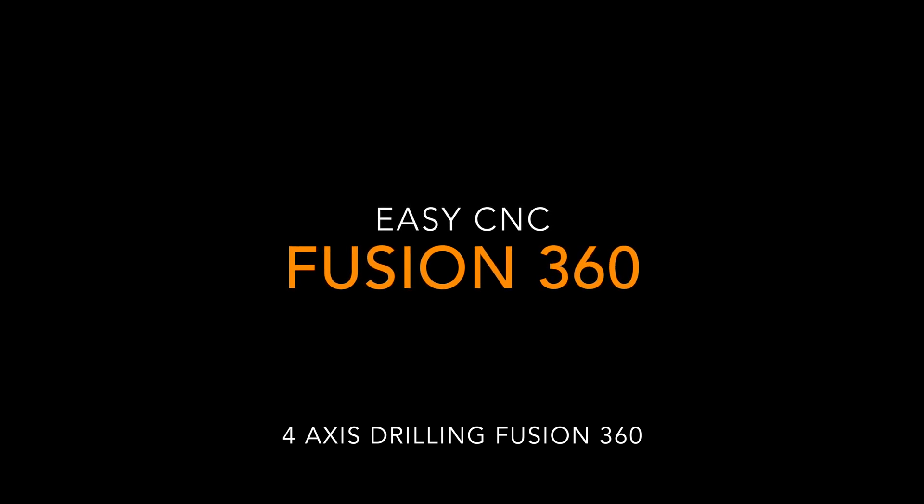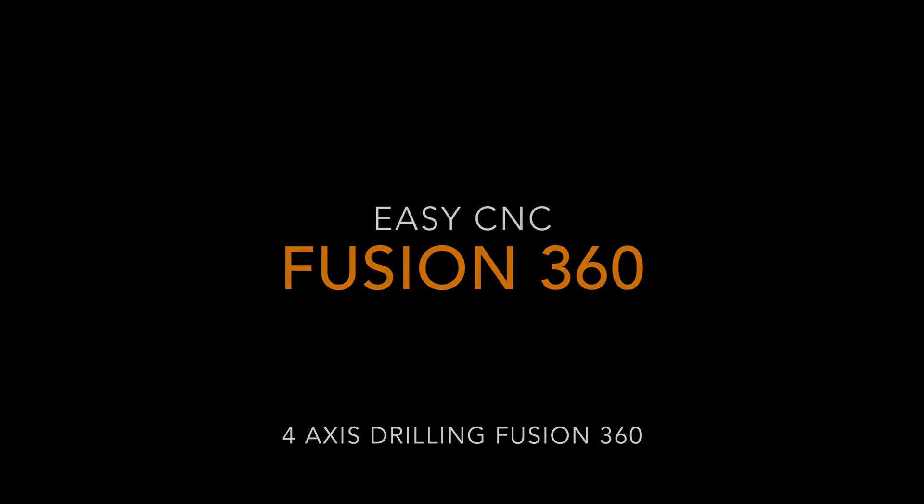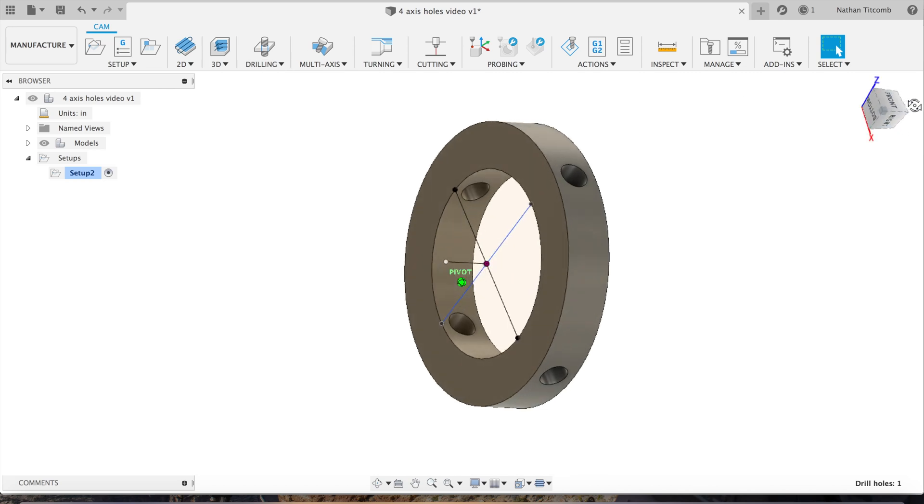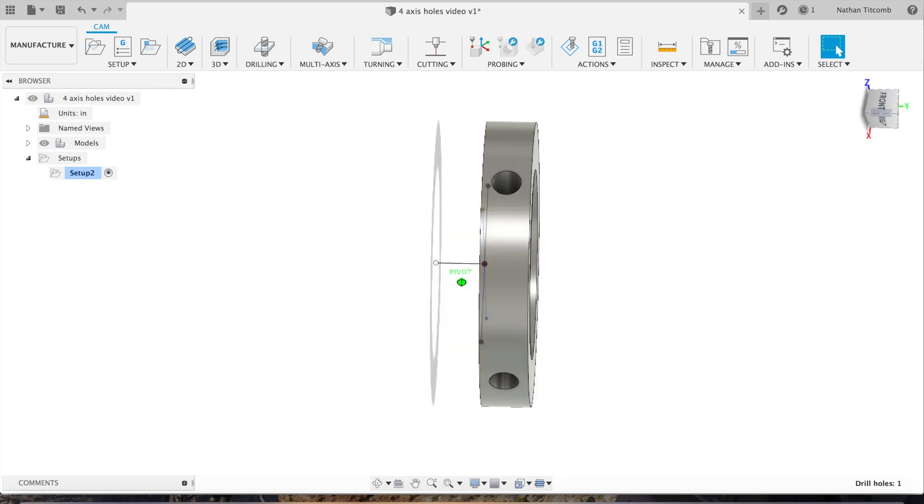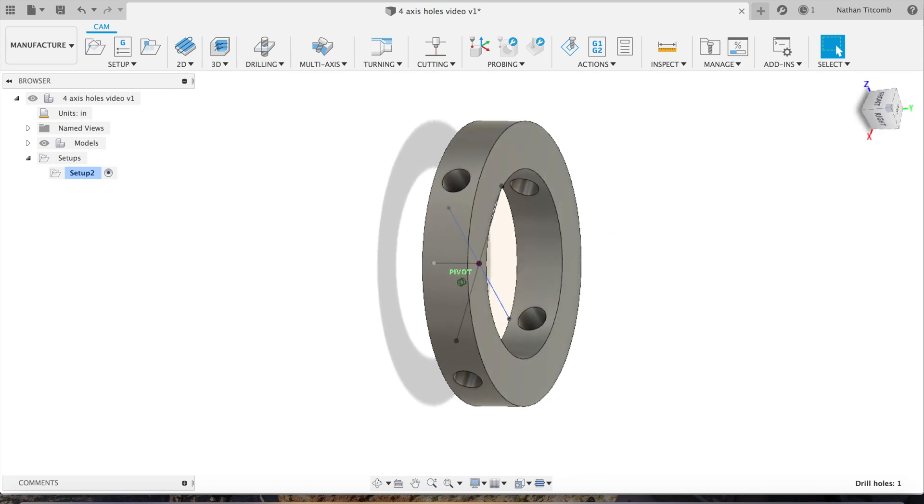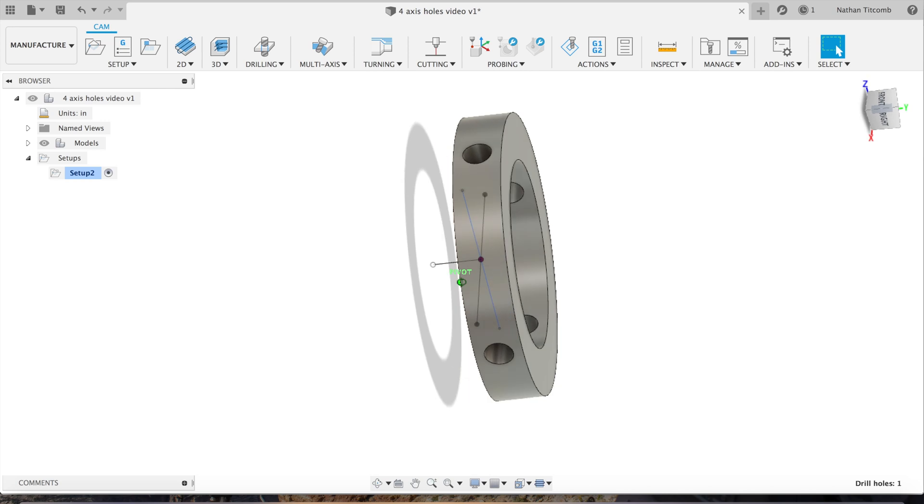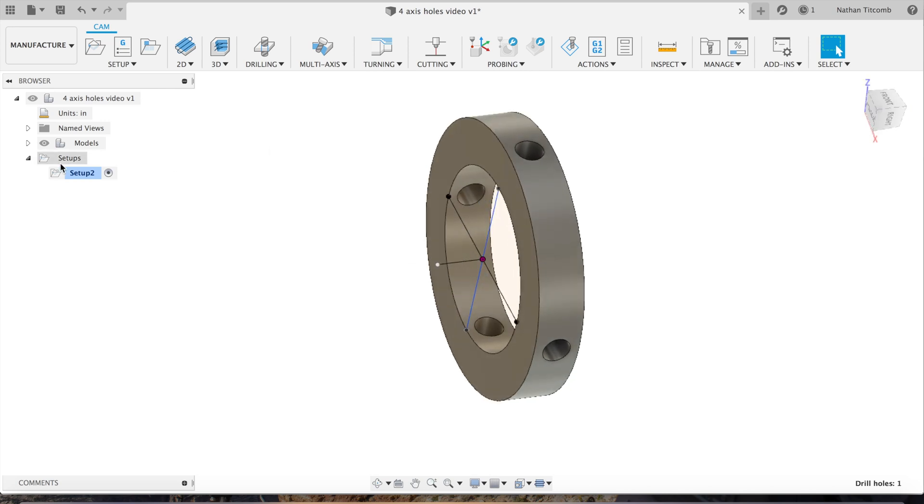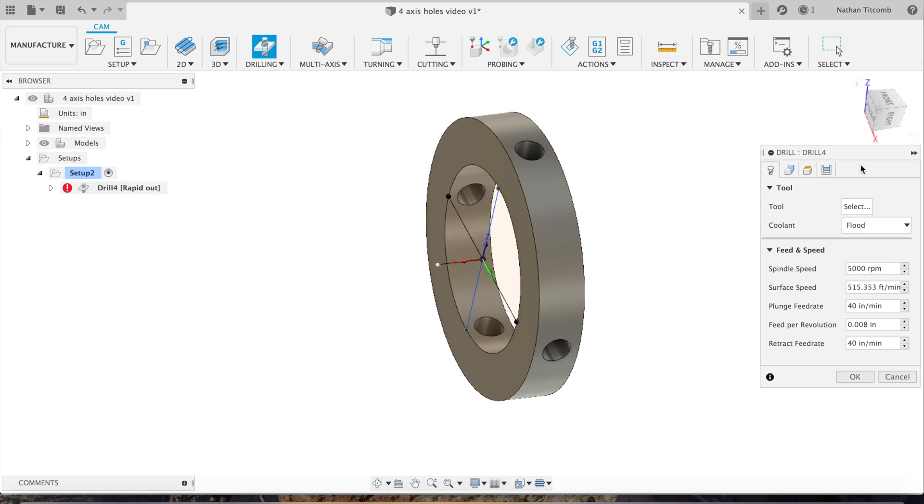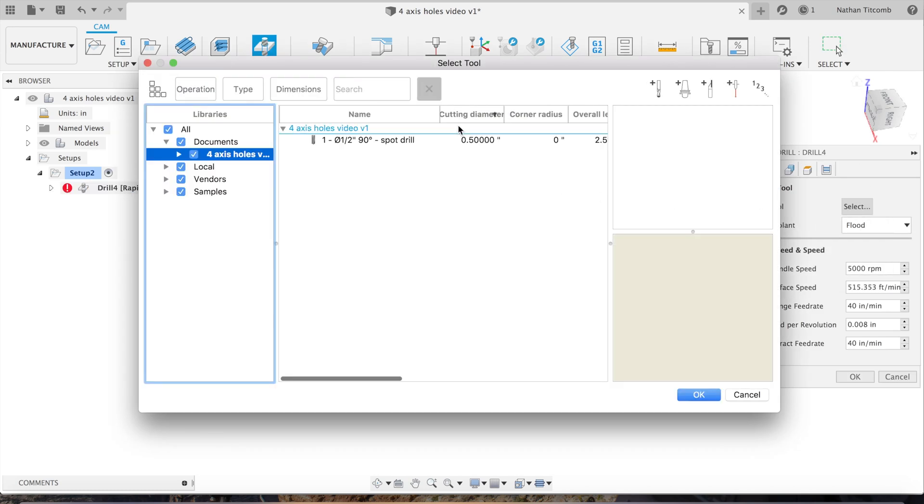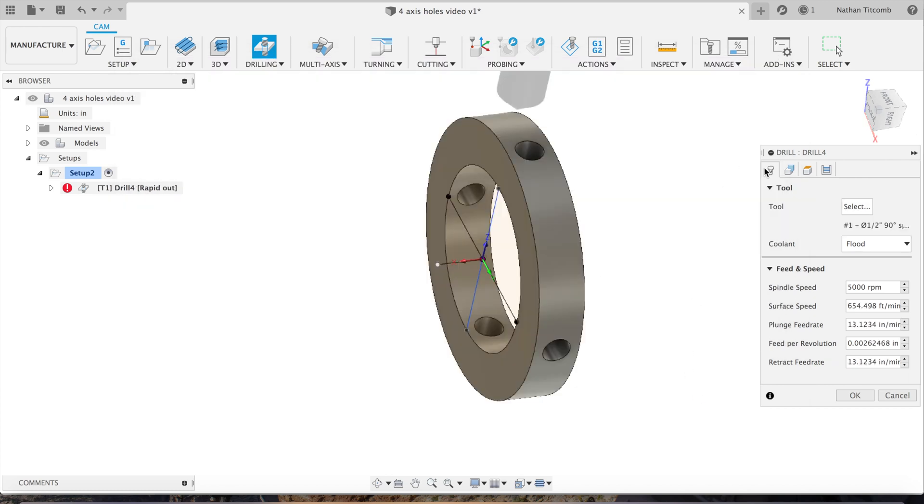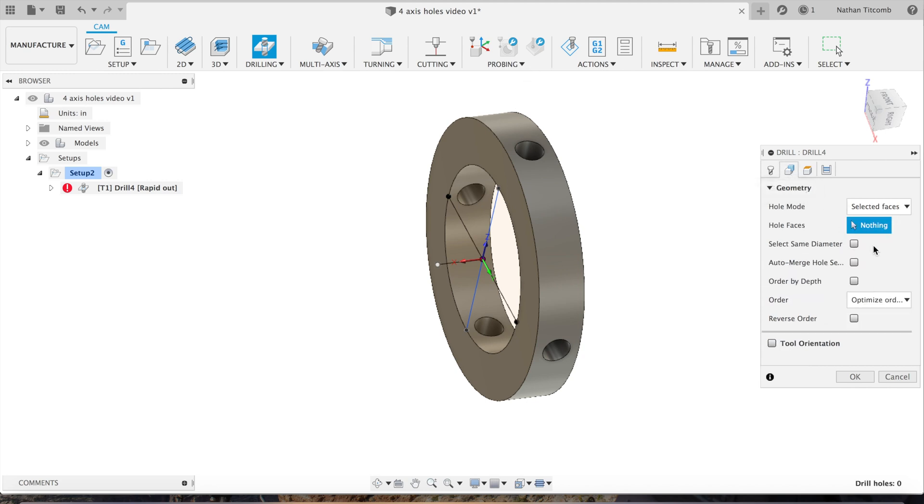Okay, so our parts are set up. First we go to drill, we'll select a half inch spot drill, go to geometry, select the whole face right there.